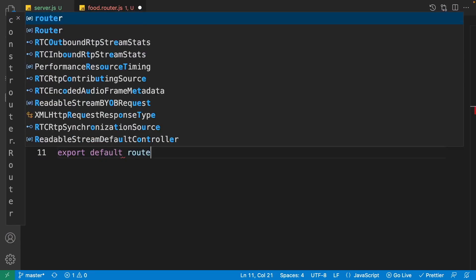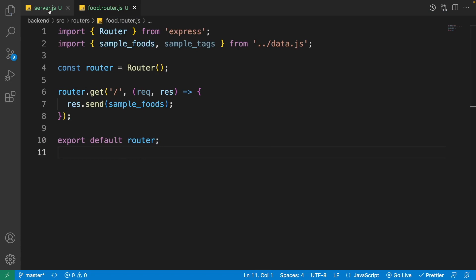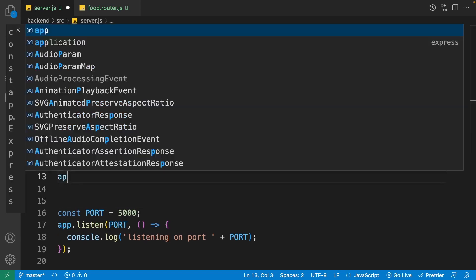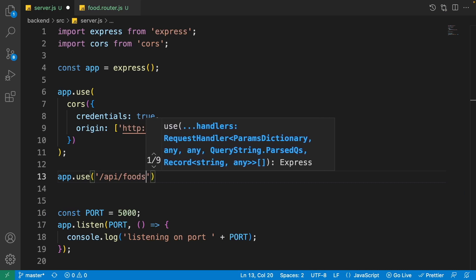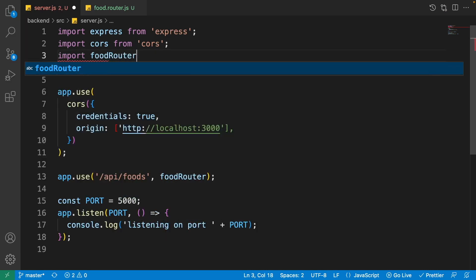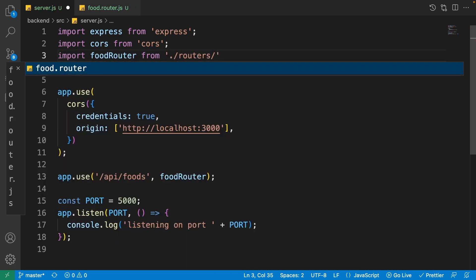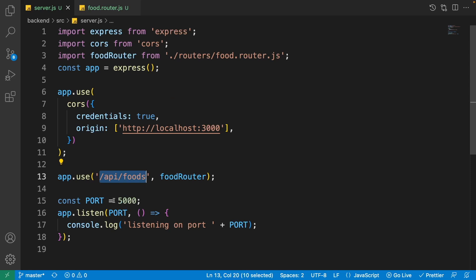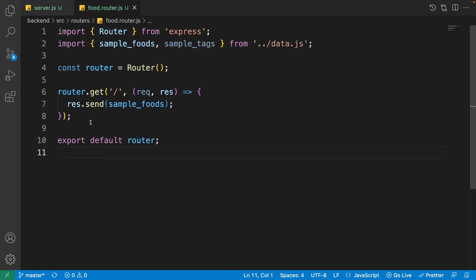Export the router by writing 'export default router'. Now go back to server.js and before the port, write 'app.use("/api/foods", foodRouter)'. Import the food router at the top: 'import foodRouter from "./routers/food.router.js"'. Remember to include the .js extension. Now if you put localhost:5000/api/foods in the browser, you'll get the sample foods.